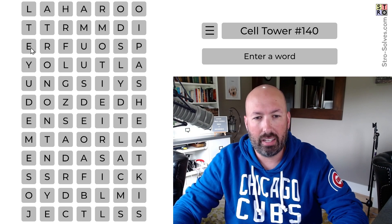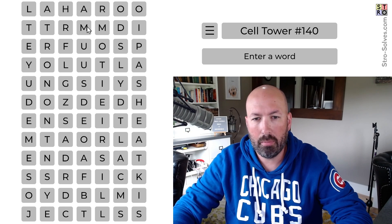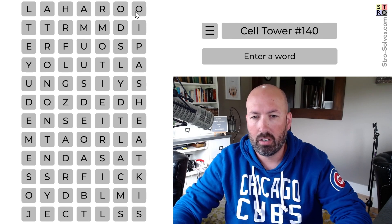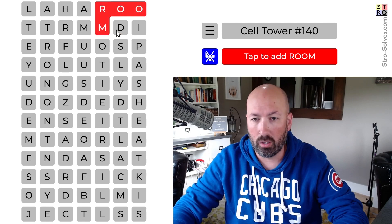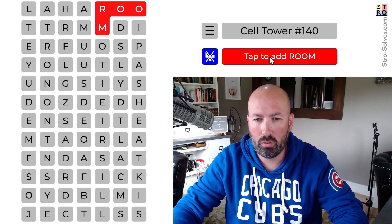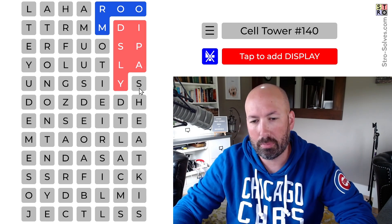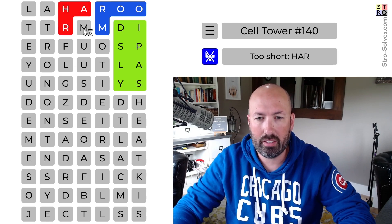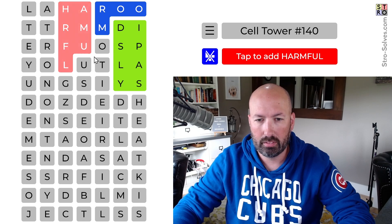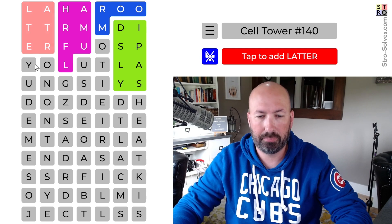Let's see. I see late or later, but it could also be ladder. Harm — there's harm there. Room, double O over here. So room. Harmful. Display. Okay, so I'm going to do room. This is going to be display or displays — I think it's going to be displays, let's go with that. I think this is harmful. And then this is going to have to be ladder, not later.